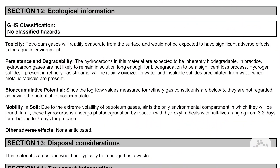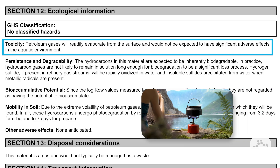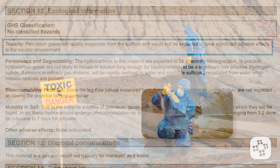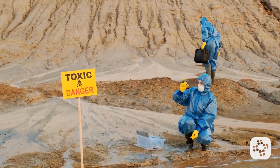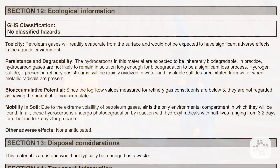Sections 12 through 15, while not required by OSHA, provide additional valuable insights. Section 12: Ecological Information covers propane's impact on the environment. Here you see that petroleum gases will readily evaporate from the surface and would not be expected to have significant adverse effects in the aquatic environment.